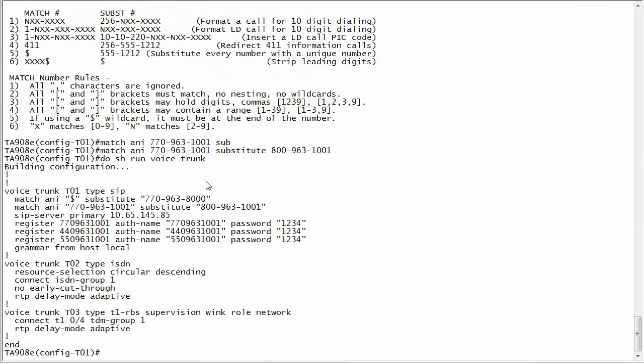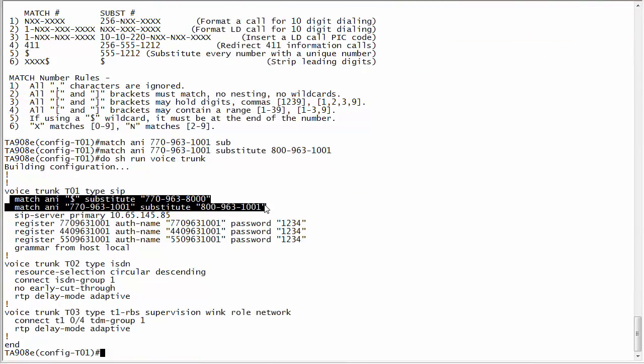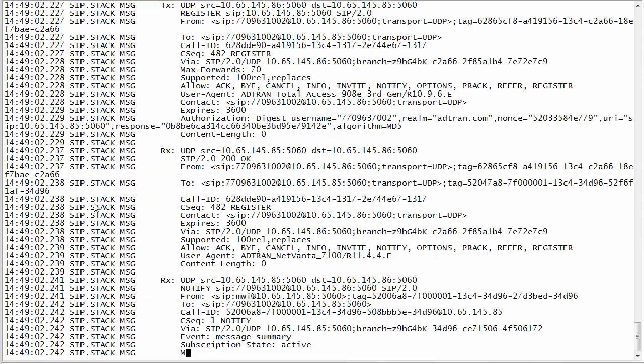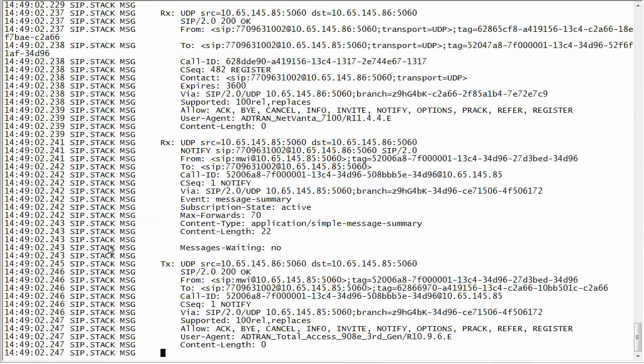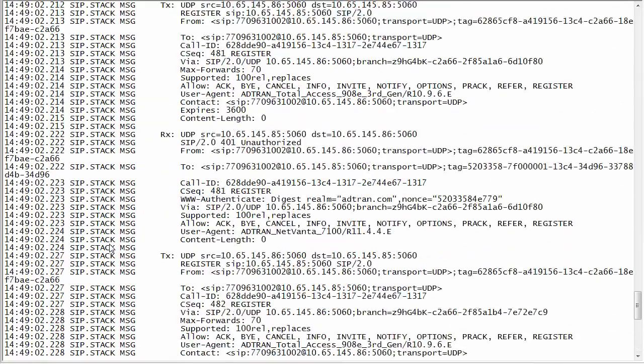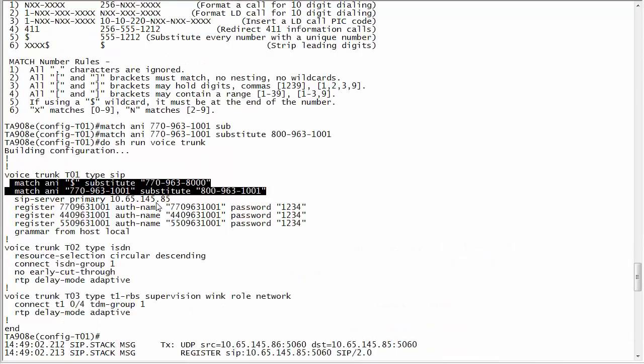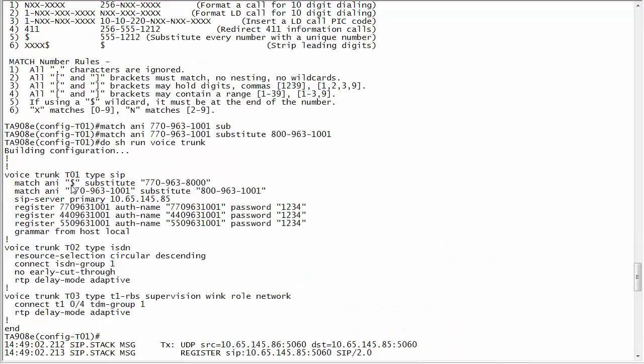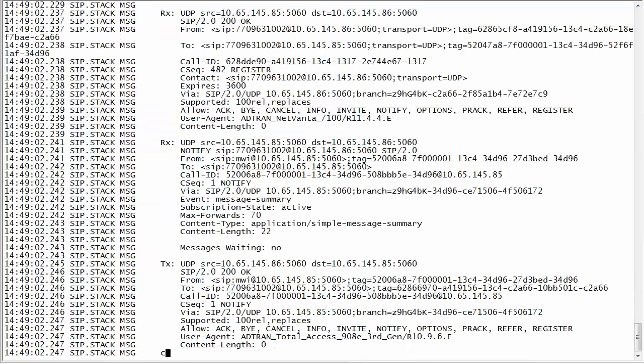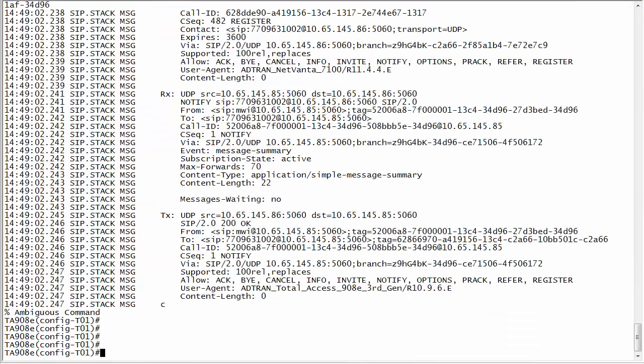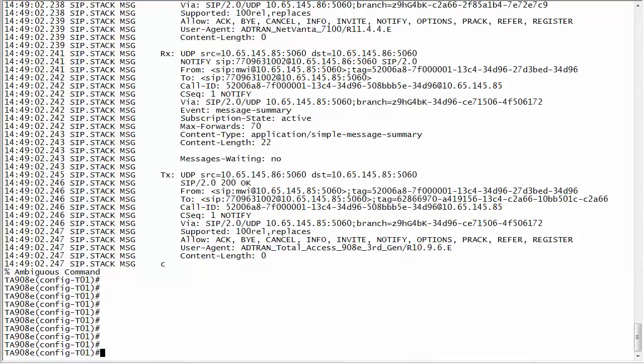you can see here that I have two match statements in here. So remember, order is very specific. I'm going to place a call now from my other phone, these are just registrations. Watch what happens because since the dollar sign is before this, when I call from this user it's going to hit that dollar sign. So watch what happens now when I place an outbound call from that 1001 phone.